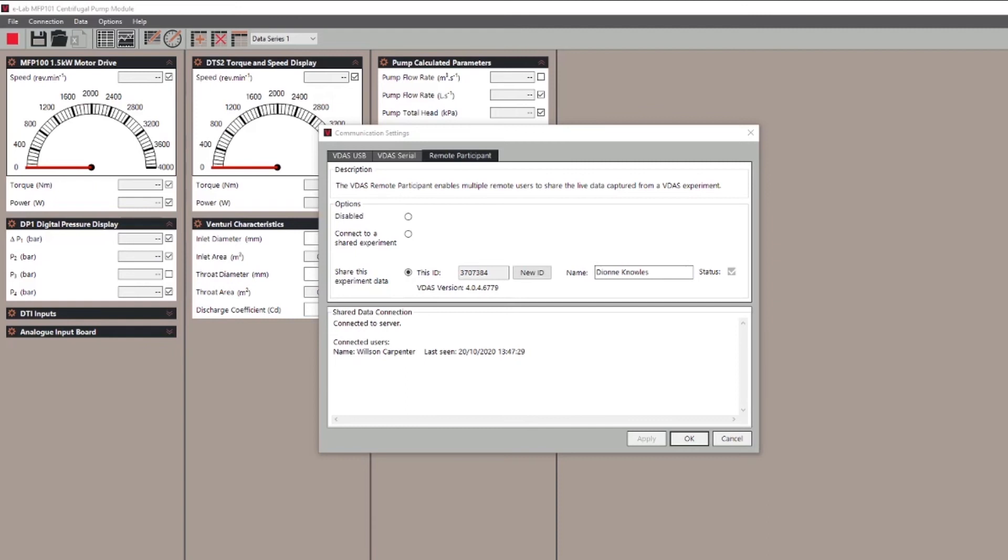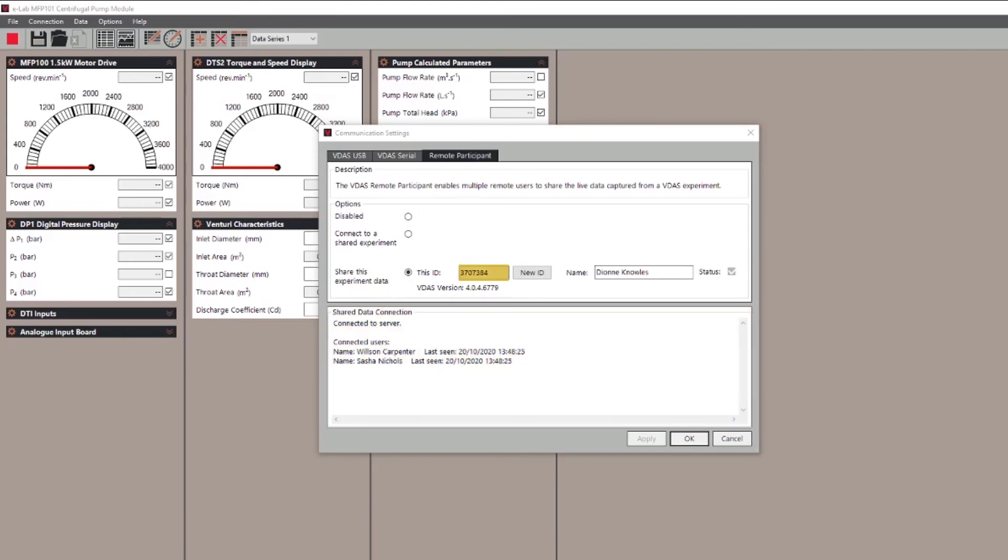As students join the session you'll see their names appear here along with a time log. To reiterate you will need to supply this unique key to students in order for them to connect to the live experiment and receive the data.